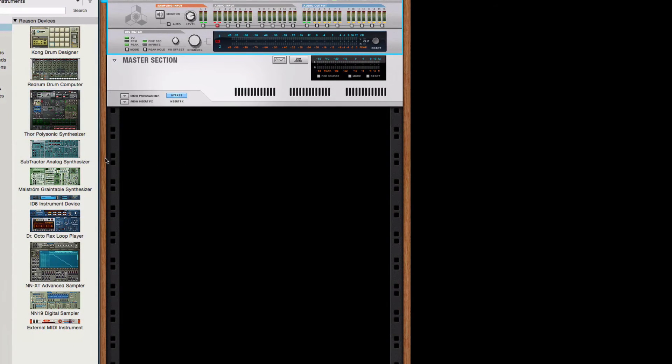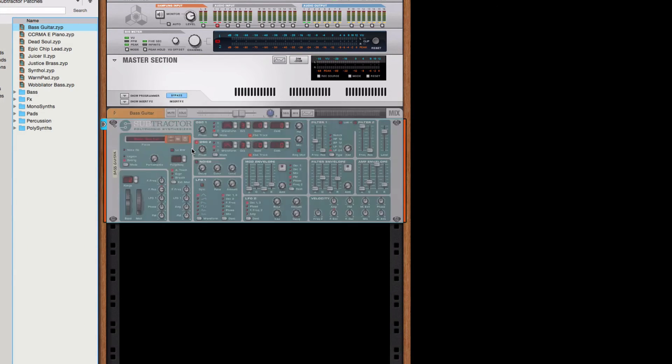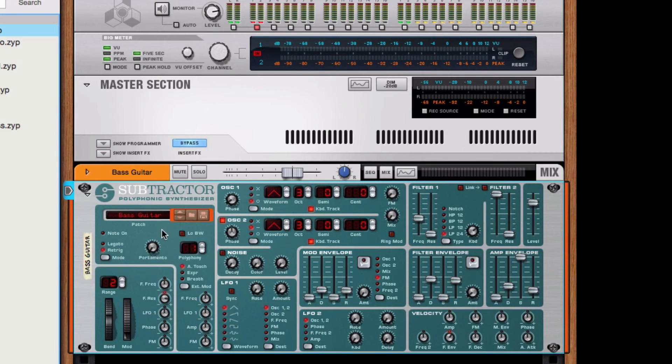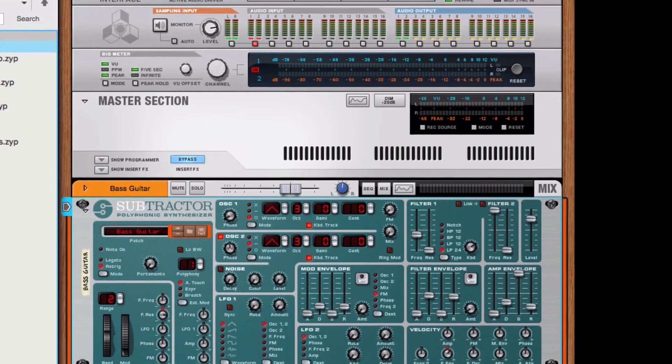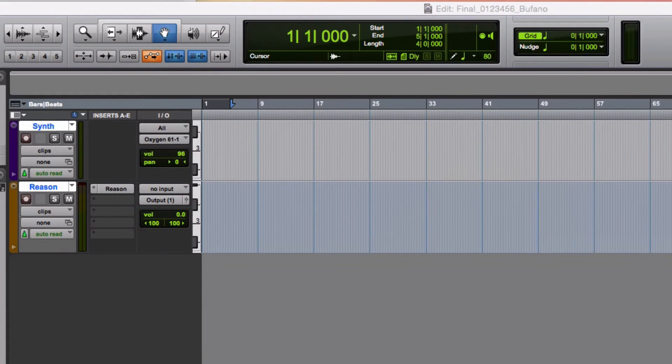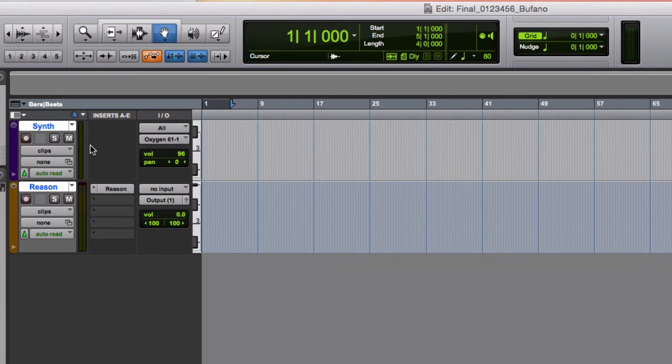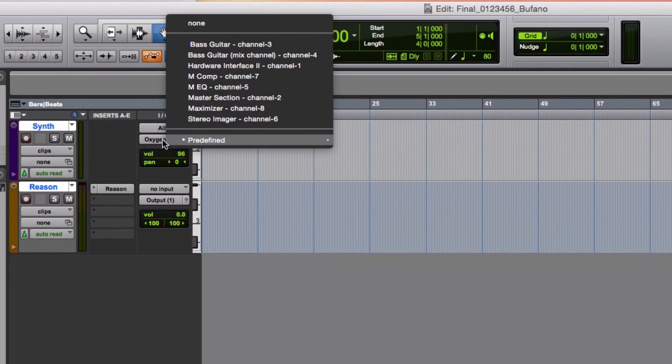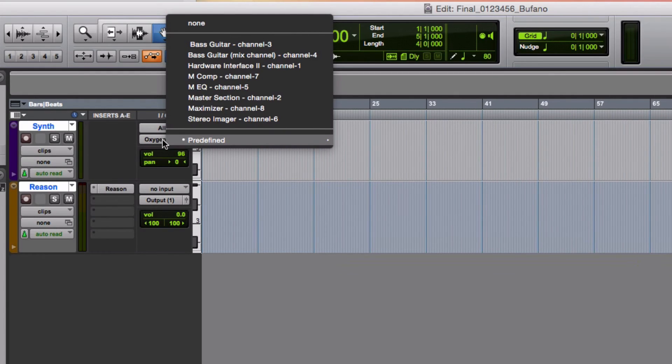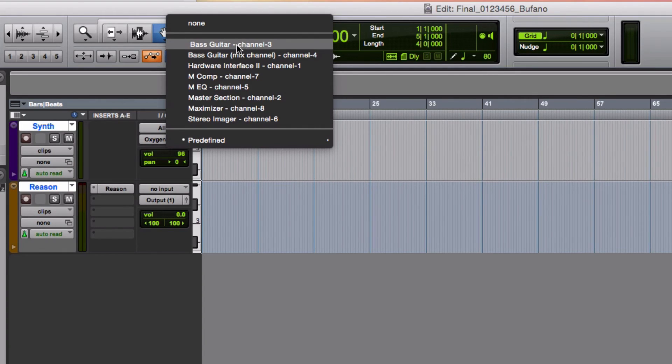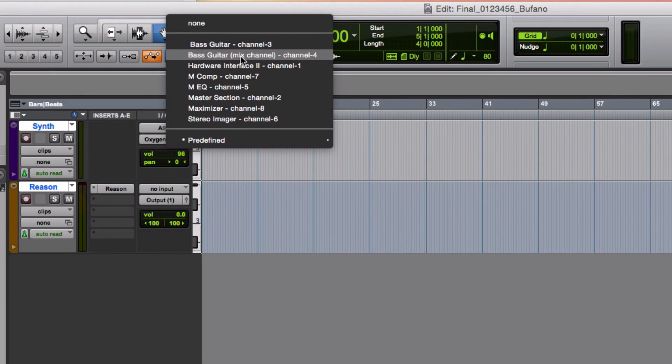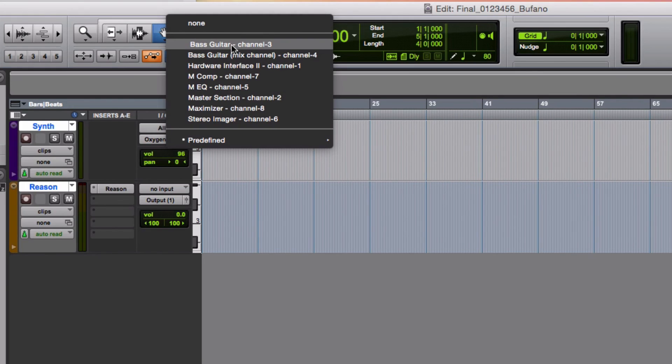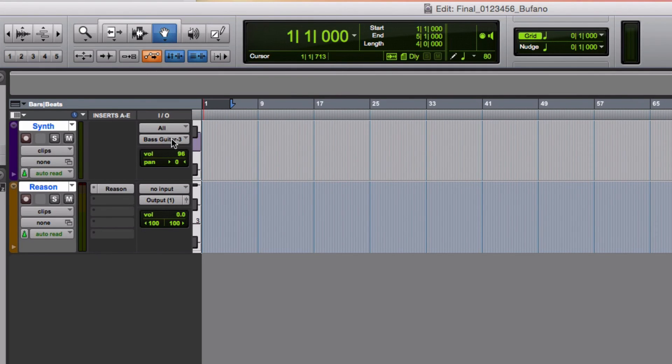I'm going to use one of these subtractor analog synthesizers in Reason, so I'll just drag it in. I'm just going to use the default patch that came up for this example. For the output of my MIDI track, Synth, if I click on the Output tab, you'll notice now that that default patch from my Reason project, the bass guitar patch, is now available here. It's the first thing on this list. You may have also noticed there's a second channel available. That's not the device itself, that's the mix channel, controlling the volume of the mix channel. So I'll select this first entry, bass guitar channel 3, as the output of this MIDI track.